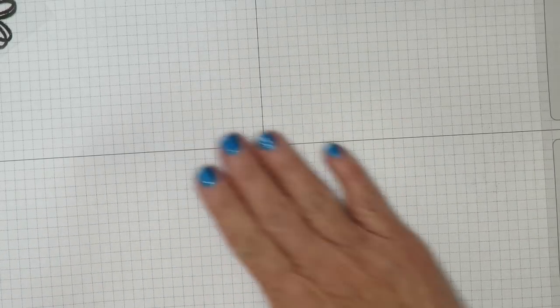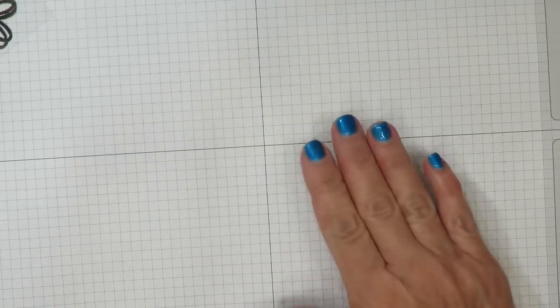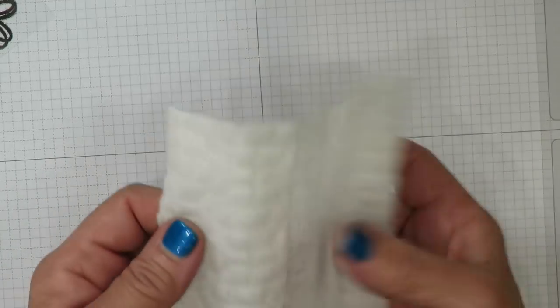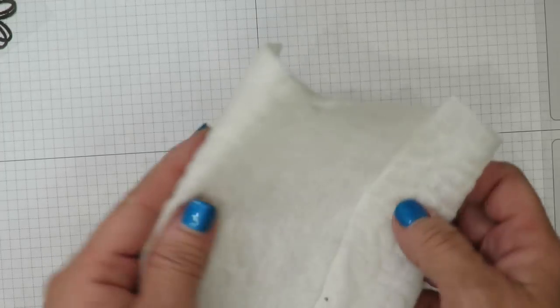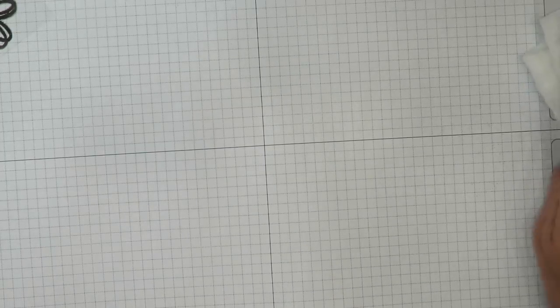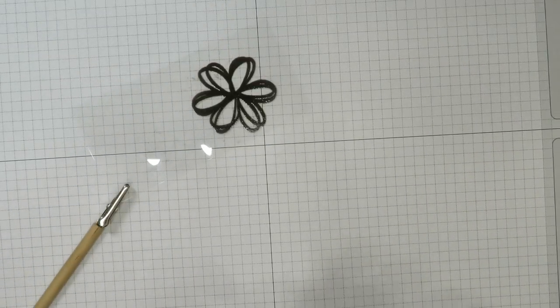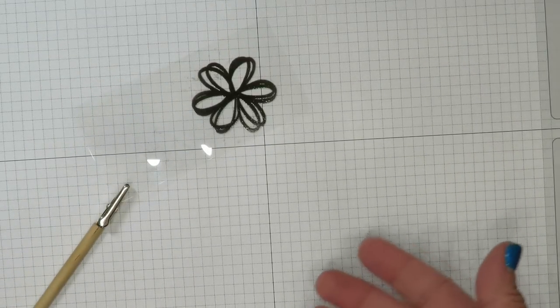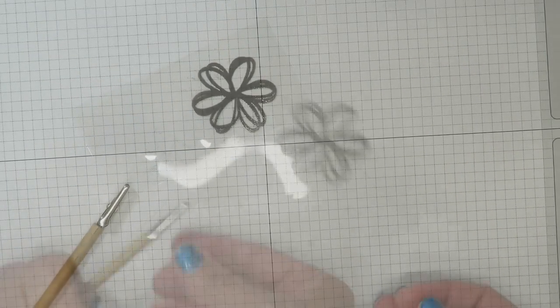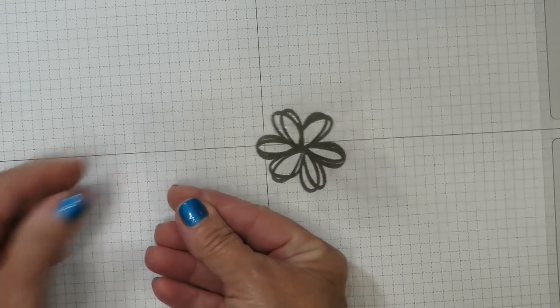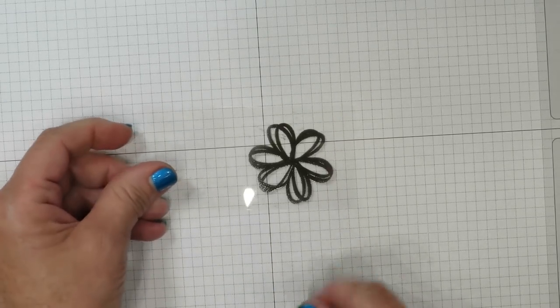You're going to find that you have some residual embossing powder left behind. I keep a small piece of a Swiffer in my stamp studio to pick up those stray flecks. You want to make sure you don't transfer them to your project or, of course, to your ink pads. You're going to want to let this cool for a few minutes.